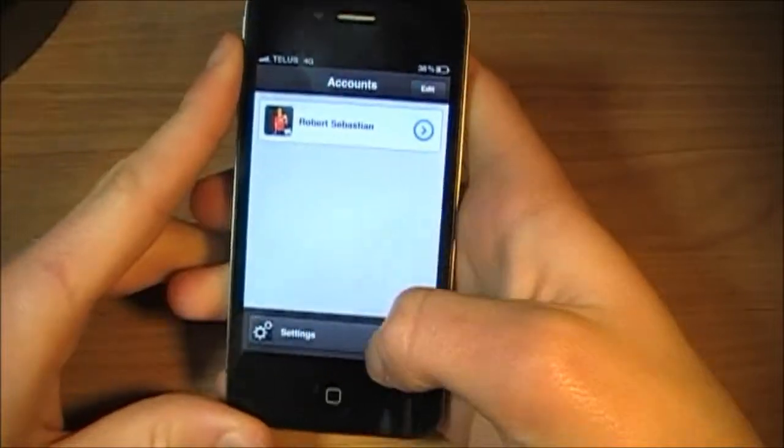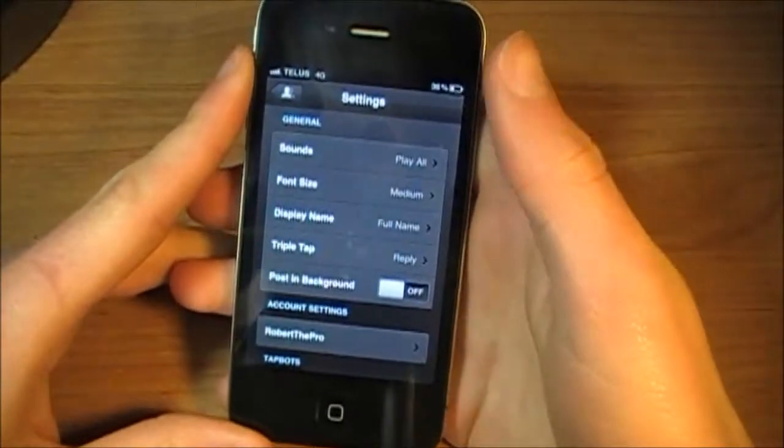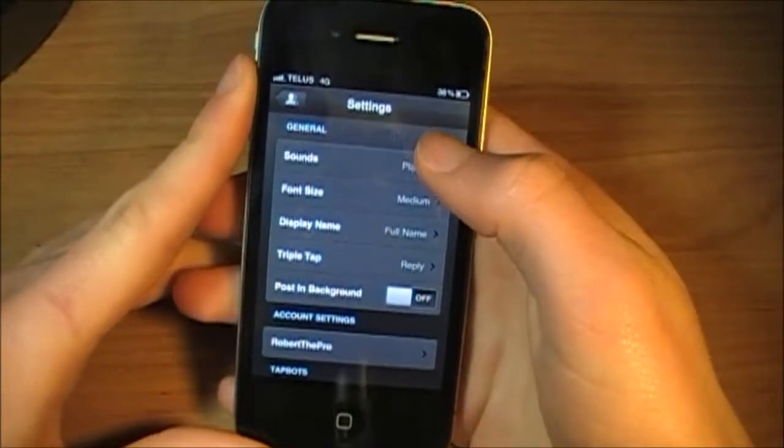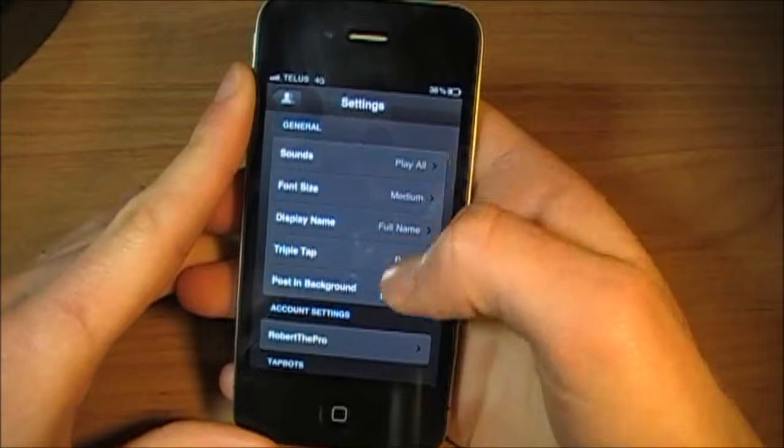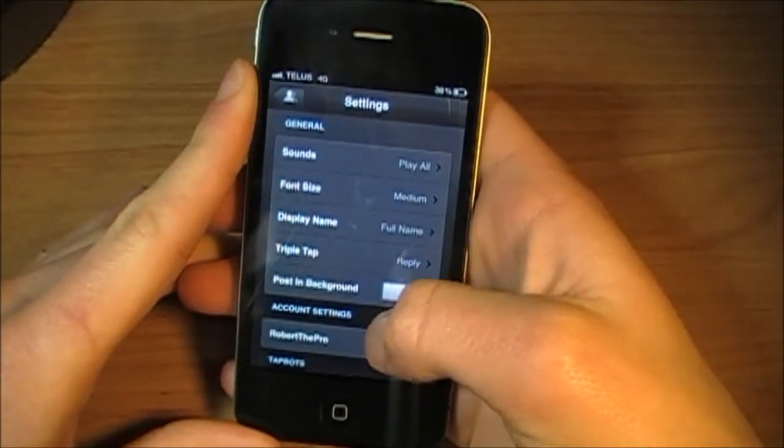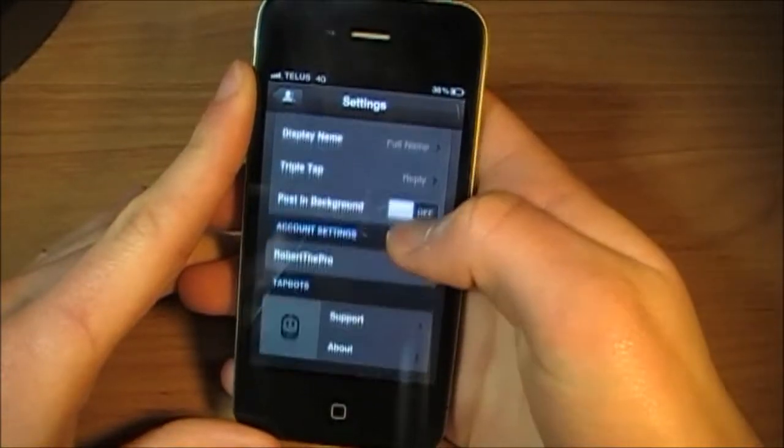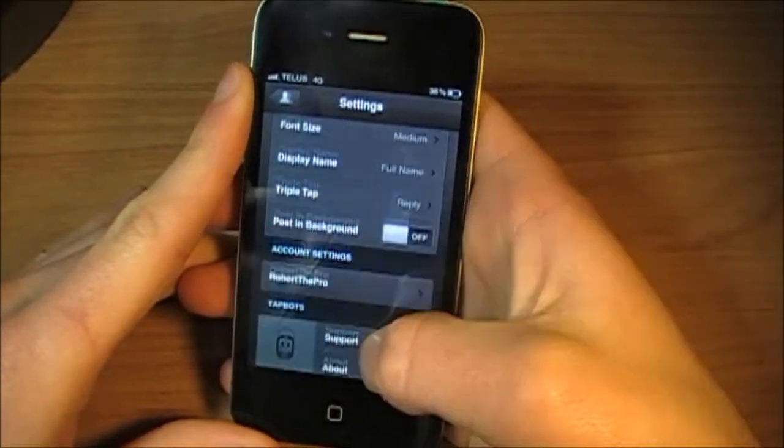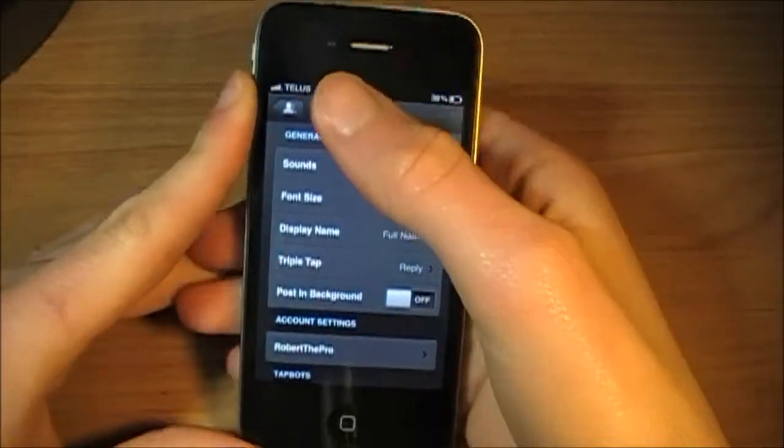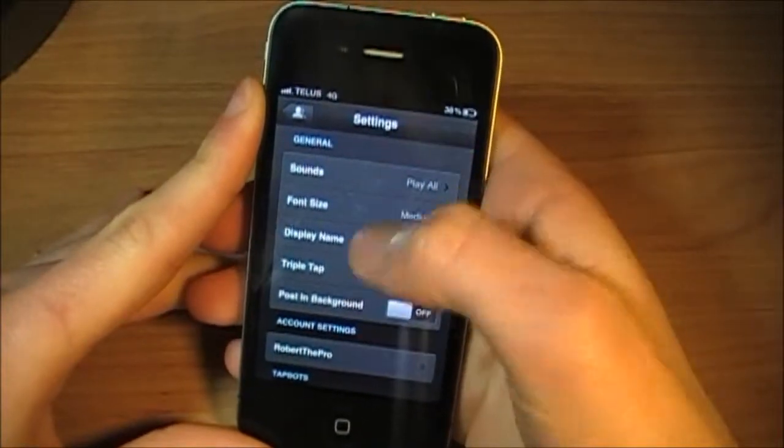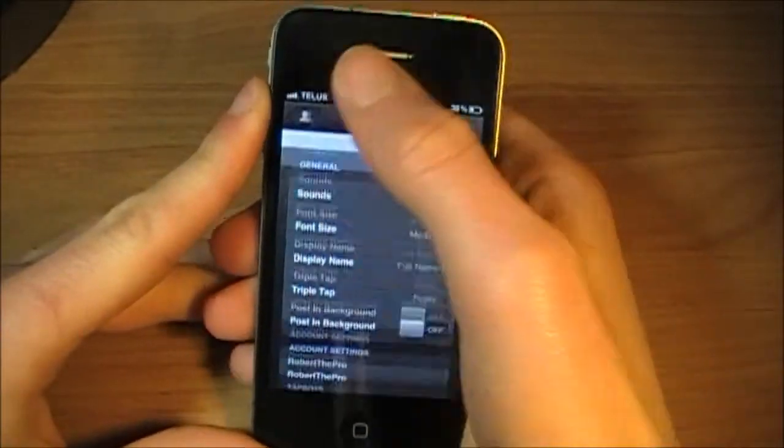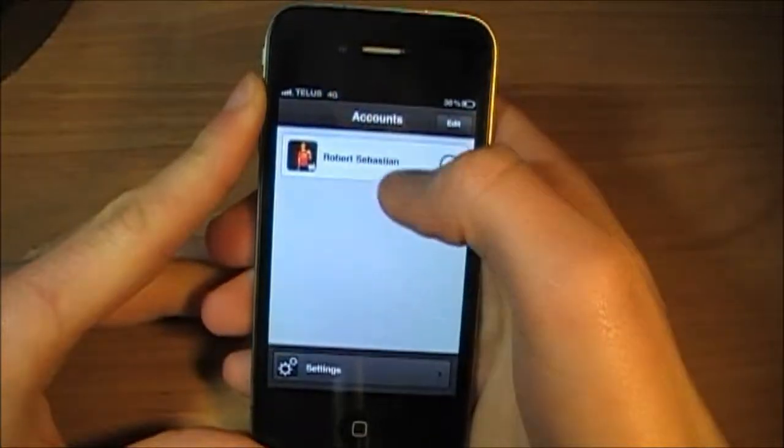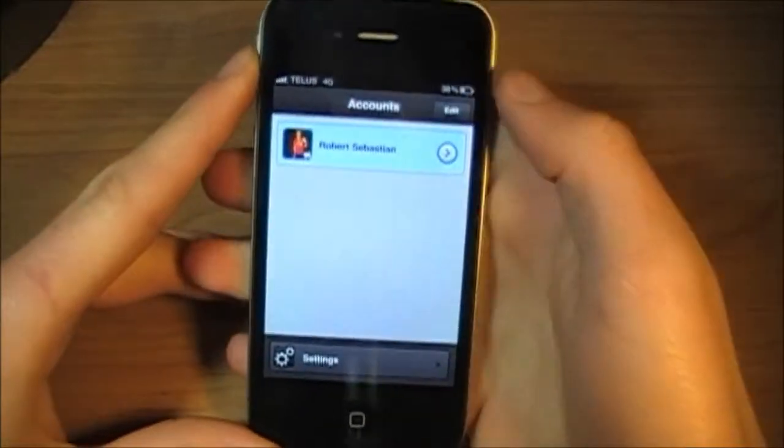Here you've got Settings. You've got the options to change the sounds, Post in Background, Account Settings, Support, About, and other options here. Let's jump into my account.